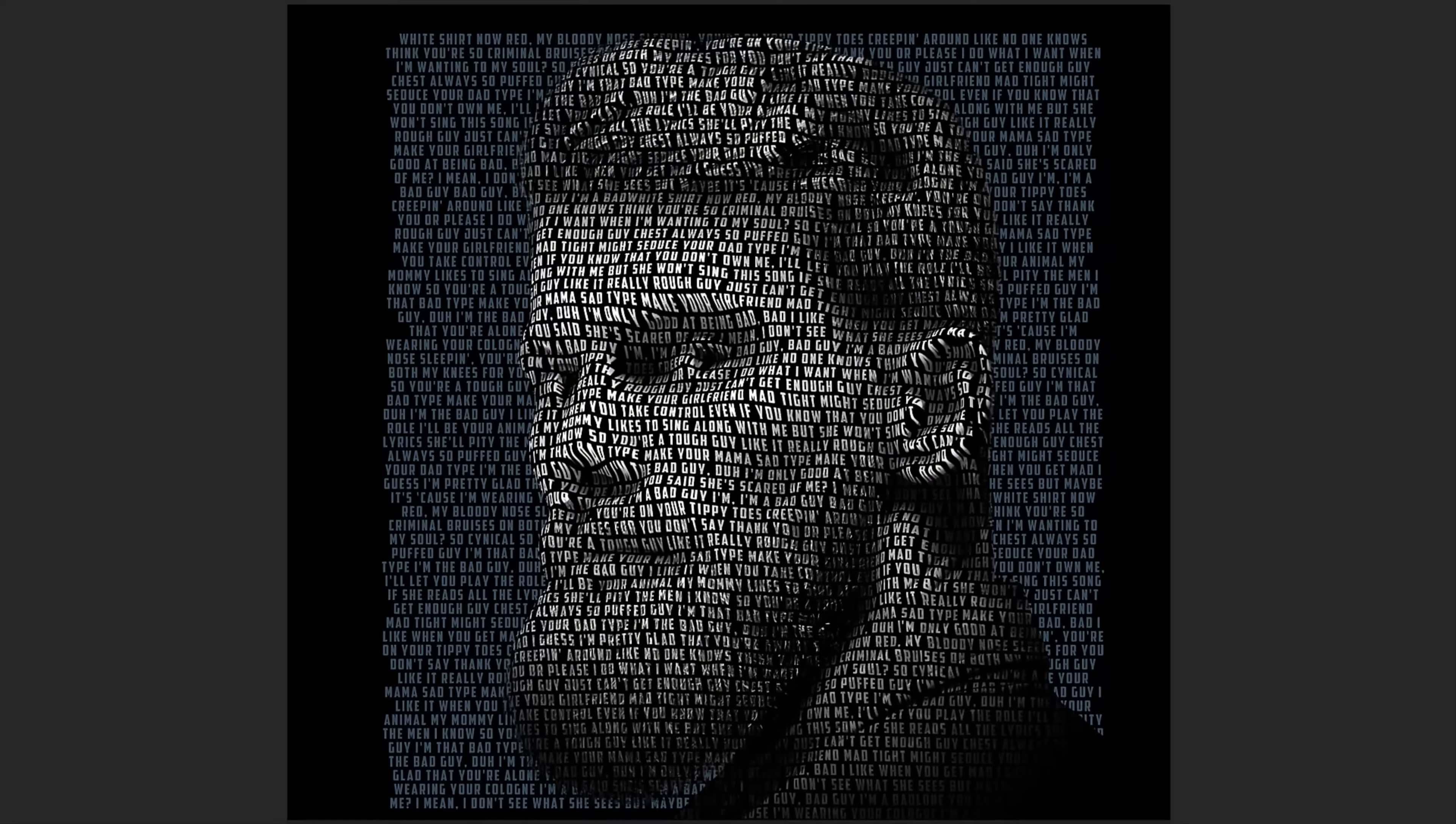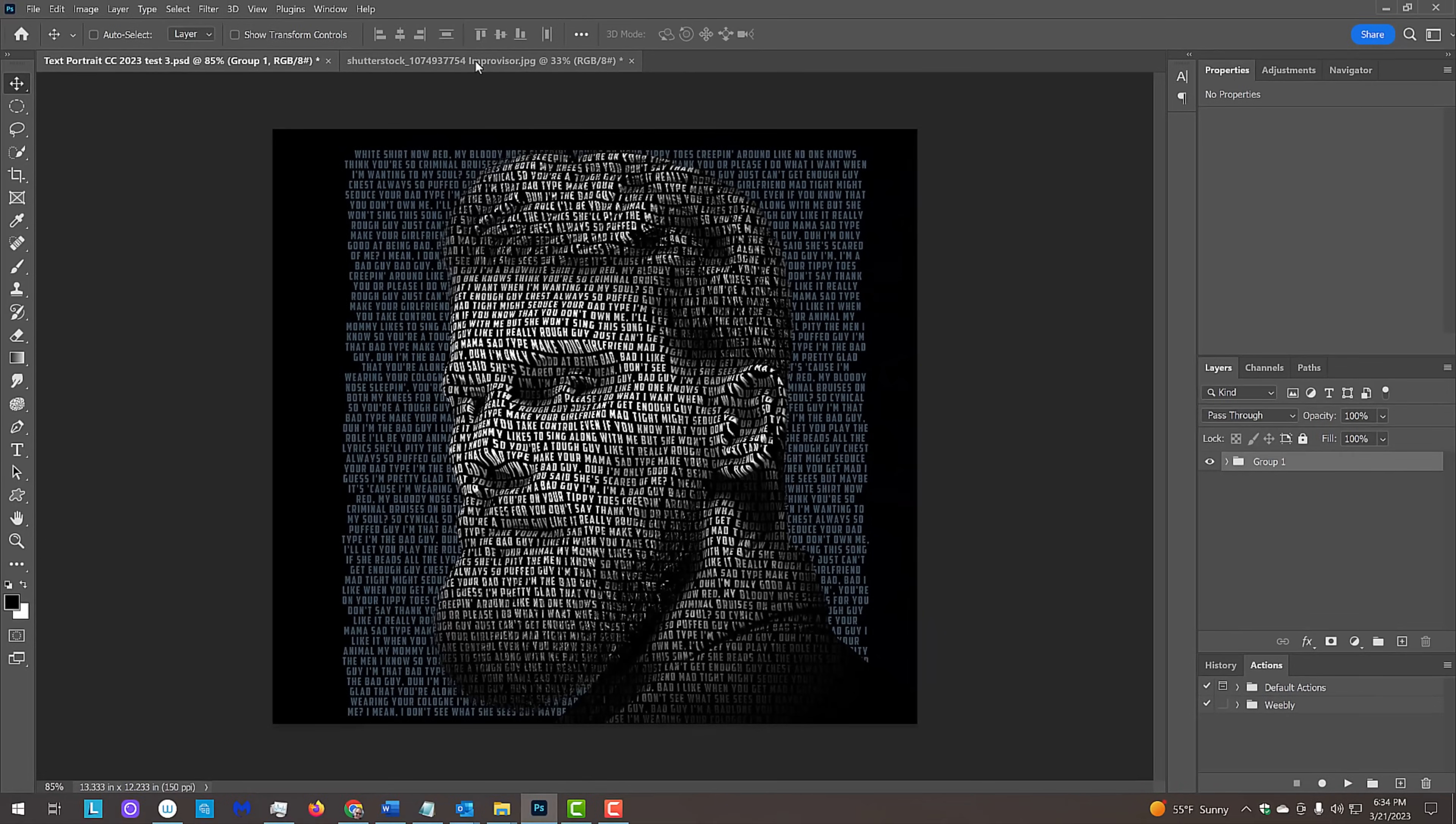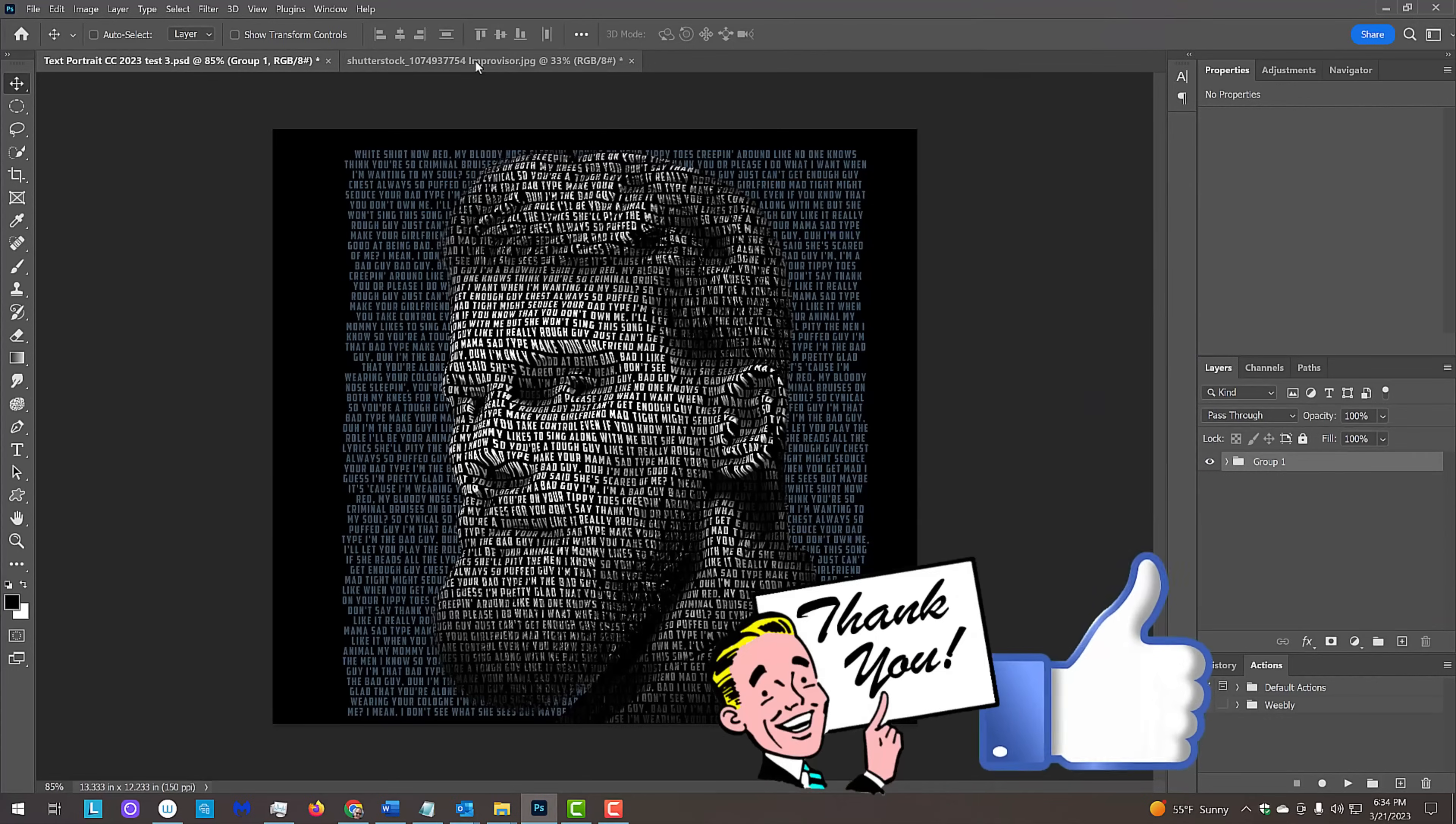Before we begin, if you're not already a subscriber to Blue Lightning TV and want to be notified as soon as I upload new Photoshop tutorials, hit that subscribe button.